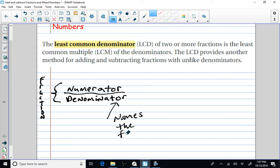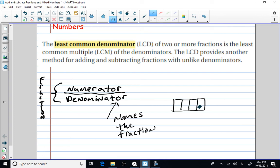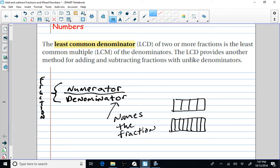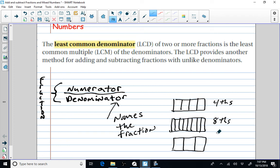What do I mean by that? Well, let's say if the denominator is fourths — that means your one whole is cut into four equivalent pieces. If your denominator is eighths, that same whole is cut into eight equivalent pieces. If your denominator is a three, that same whole is cut into three equivalent pieces. So we'd call them fourths, eighths, and thirds. The denominator names the fraction.